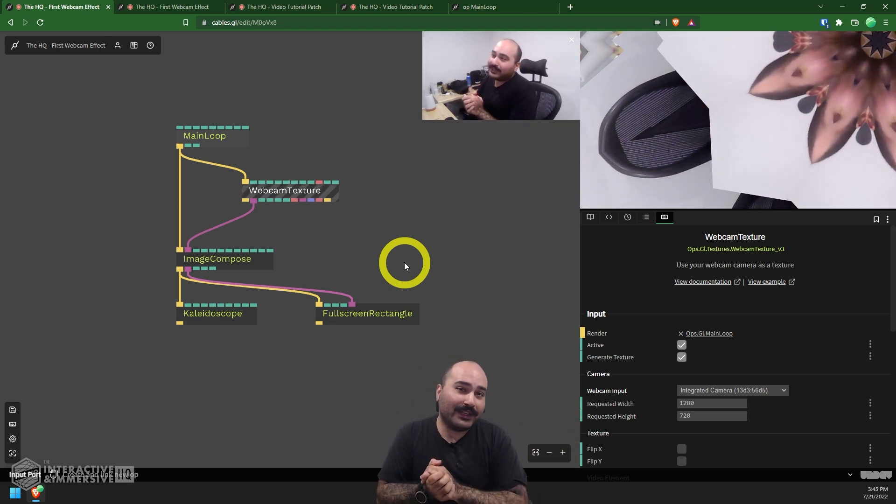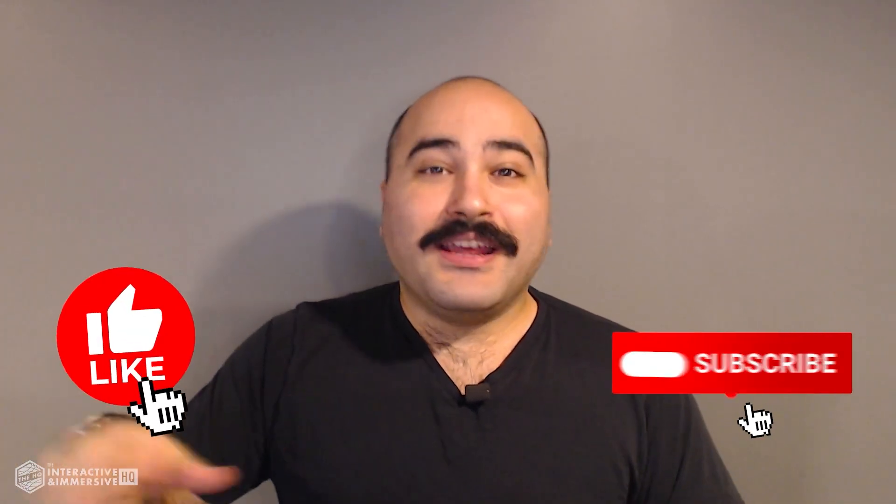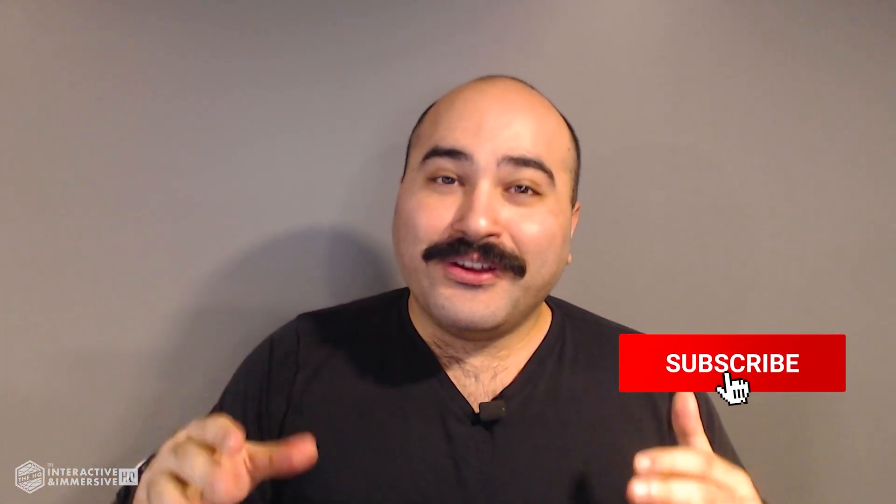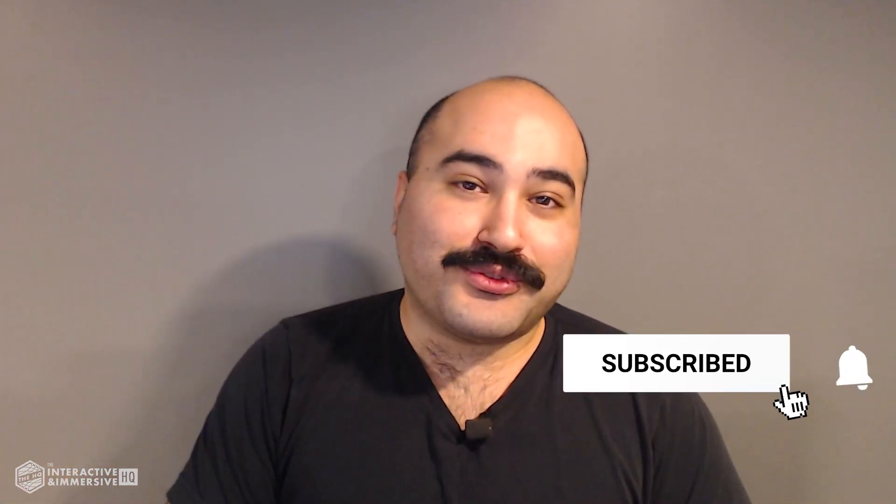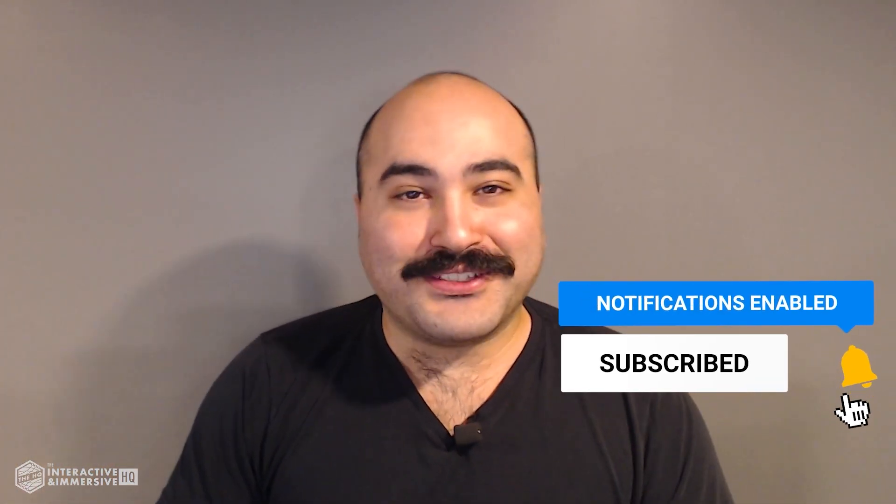Hey guys, thanks for watching. If you're serious about taking your Touch Designer and interactive skills to the next level, I highly recommend you check out the Interactive and Immersive HQ Pro. It's the only educational resource and community of its kind for Touch Designer and interactive professionals. You can learn more by checking out the link in the description. And if you like this video, don't forget to hit that like button. And if you're new here, don't forget to hit subscribe and the little bell icon for more awesome free content.